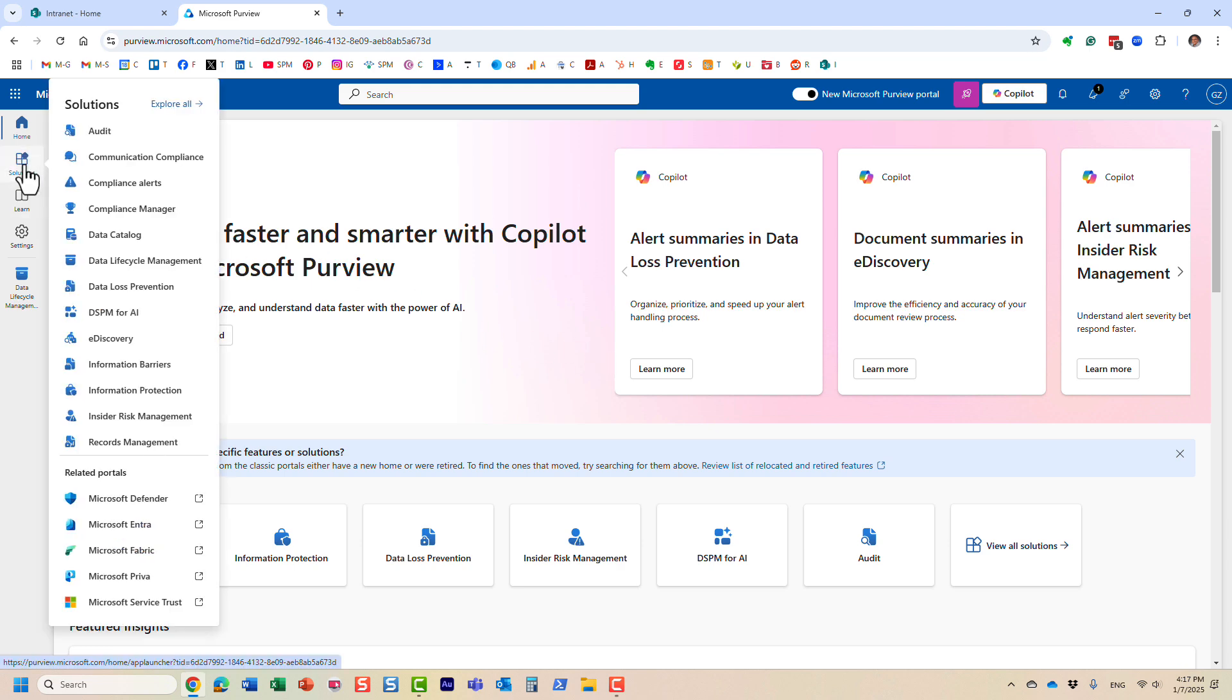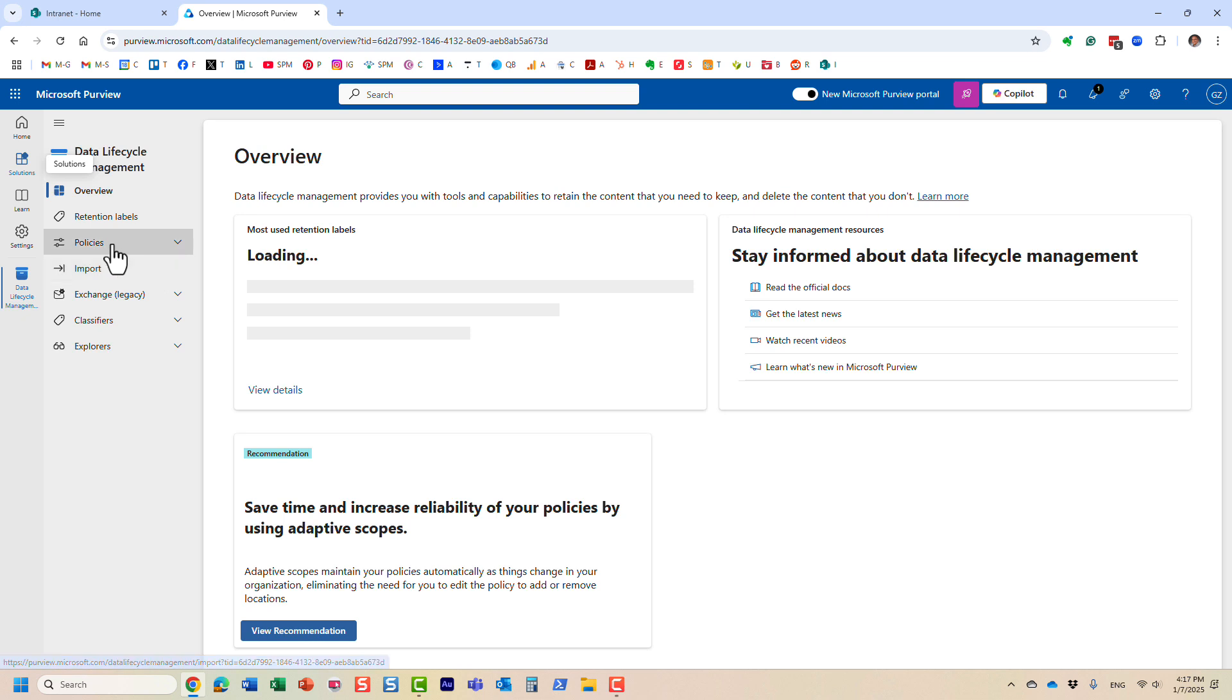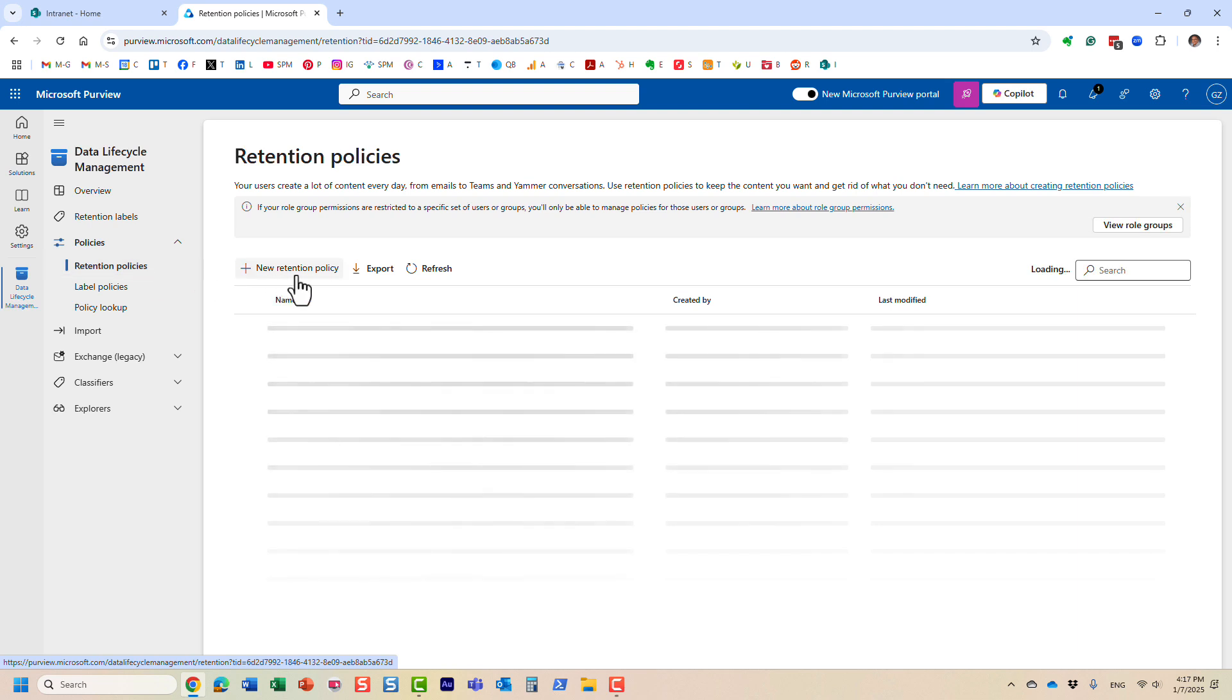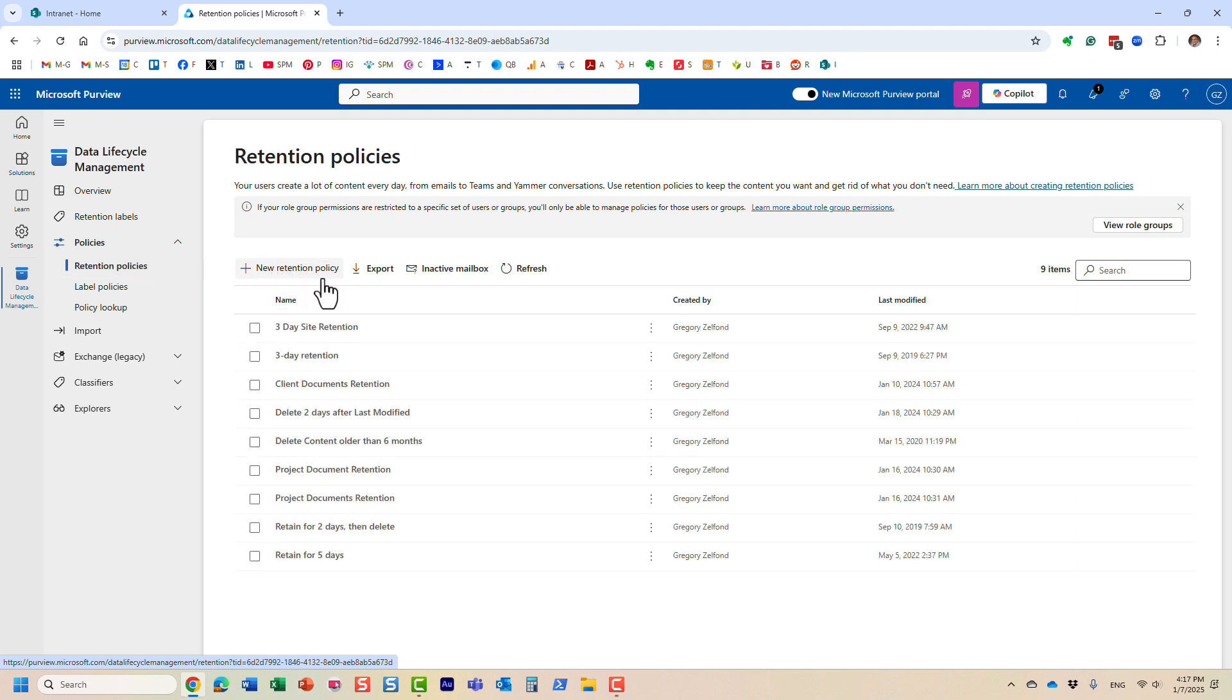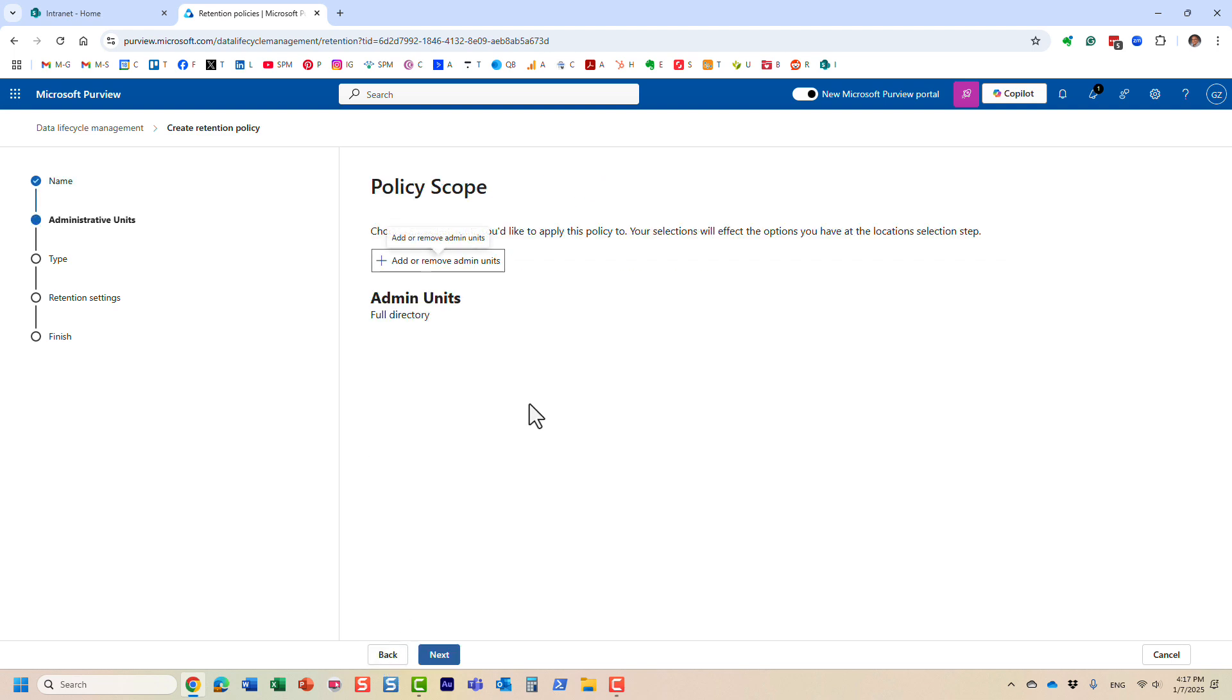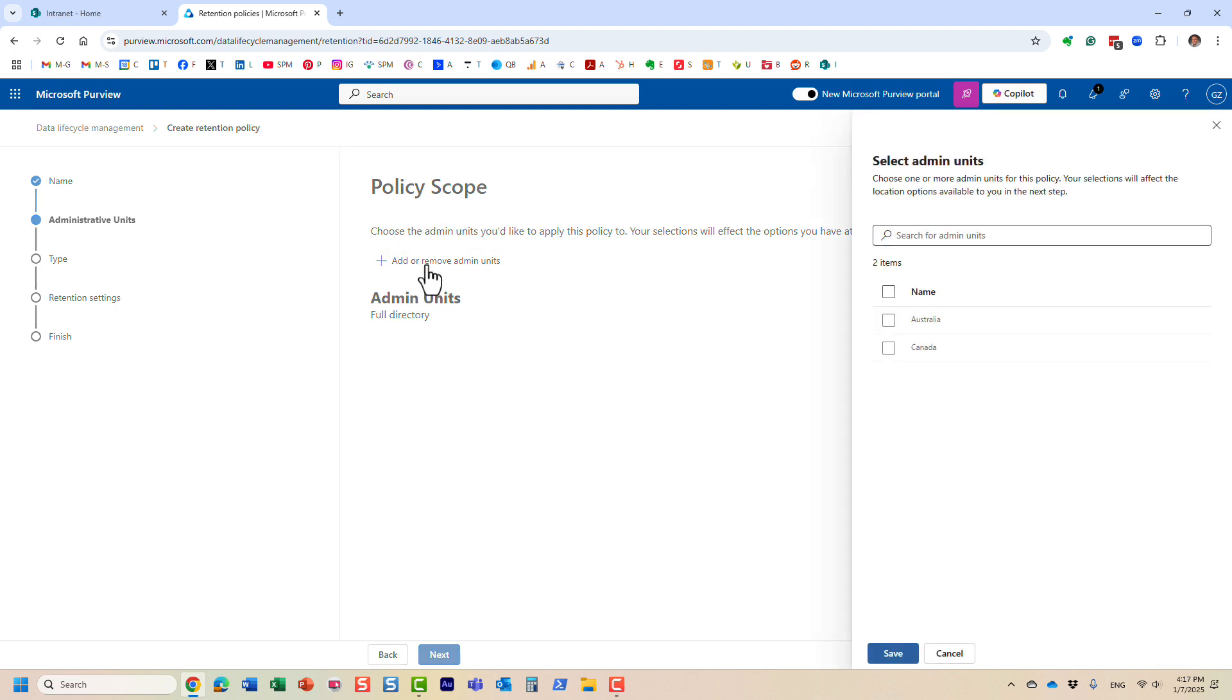So I'm going to navigate to Microsoft Purview, the Microsoft 365 Compliance Center. This is where you can set up retention policies, document loss prevention policies, among many other things. Let's say we are trying to set up a retention policy and apply the retention policy to some sites.